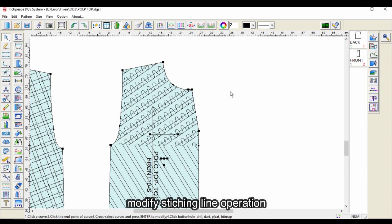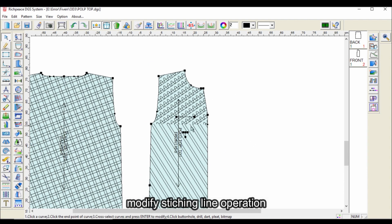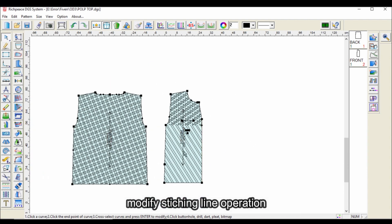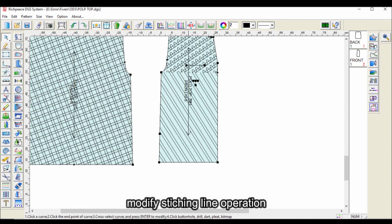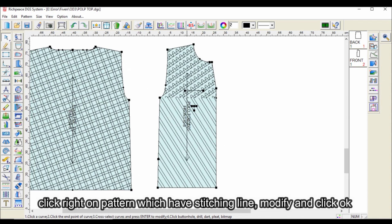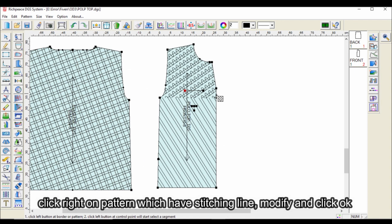Modify stitching line operation: right-click on the pattern which has a stitching line, modify, and click OK.